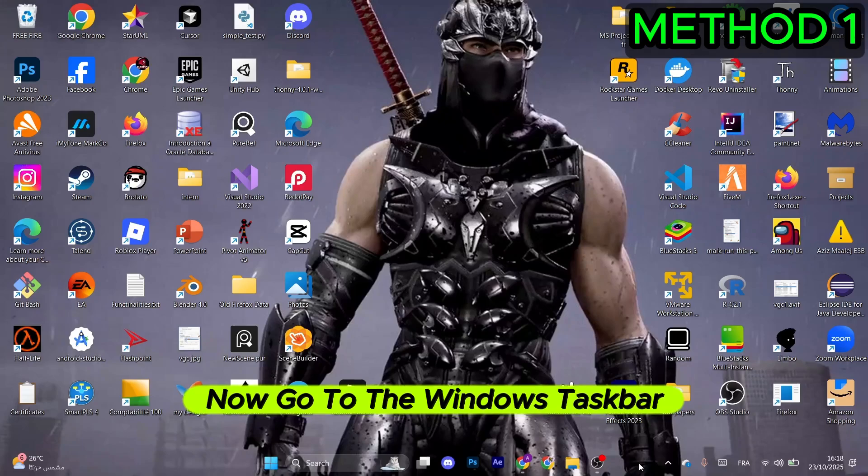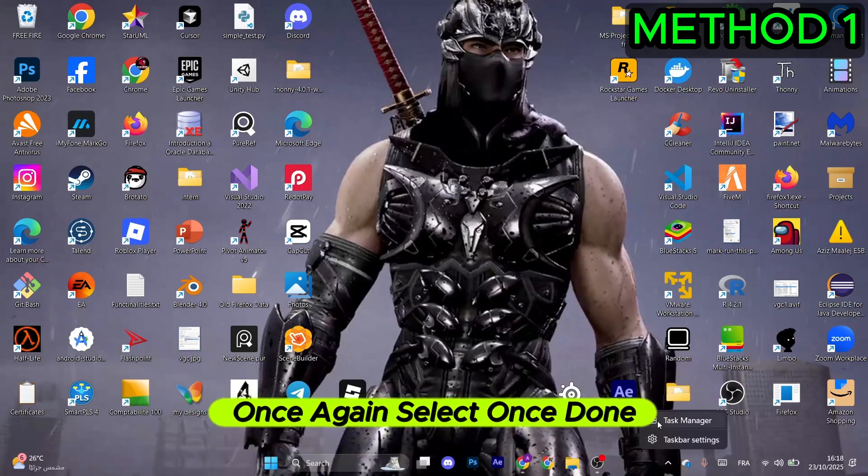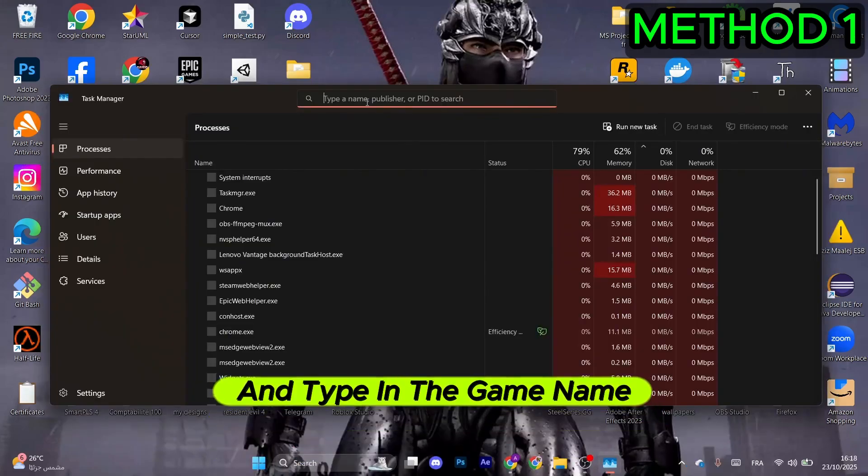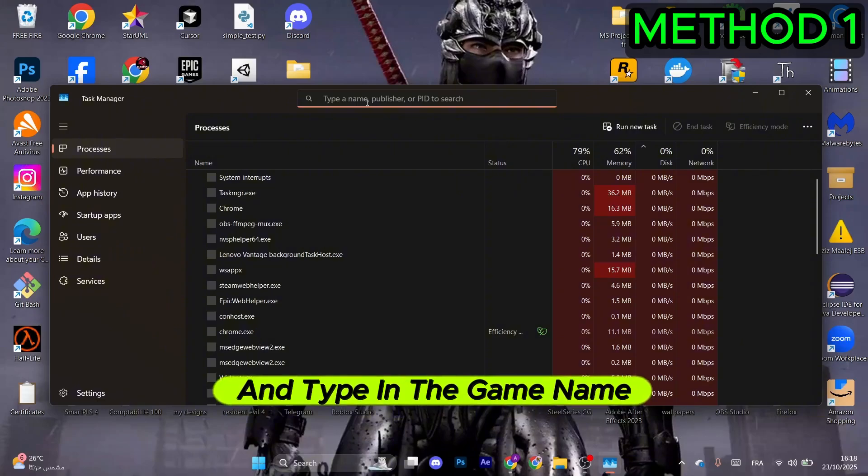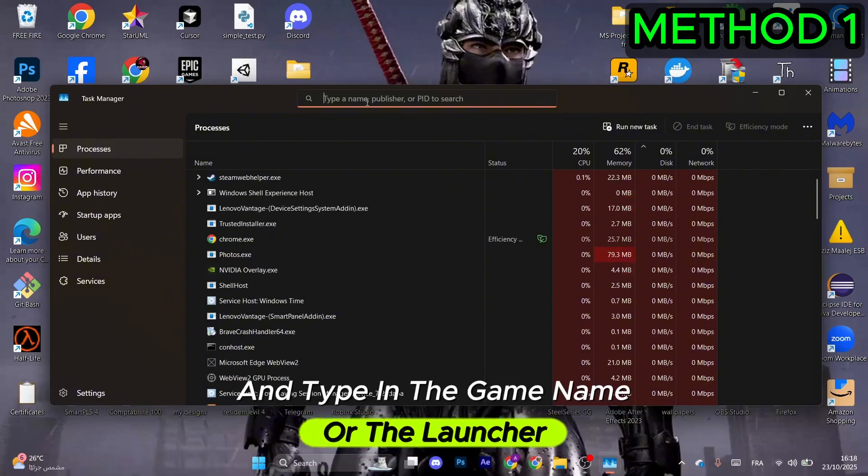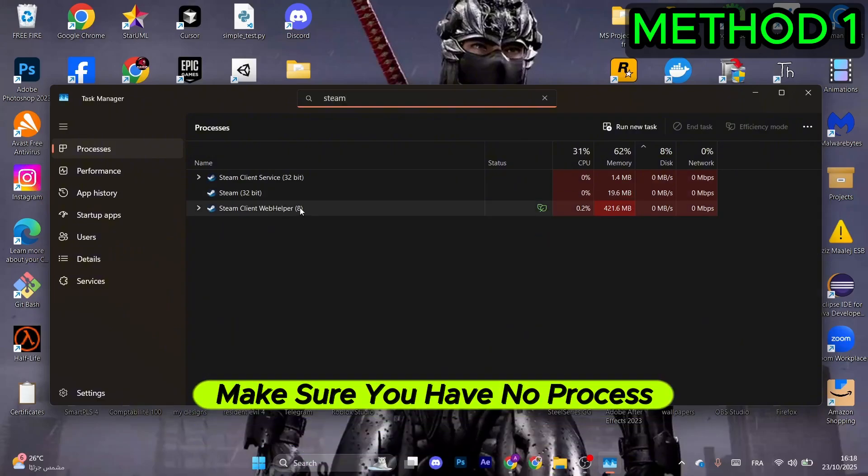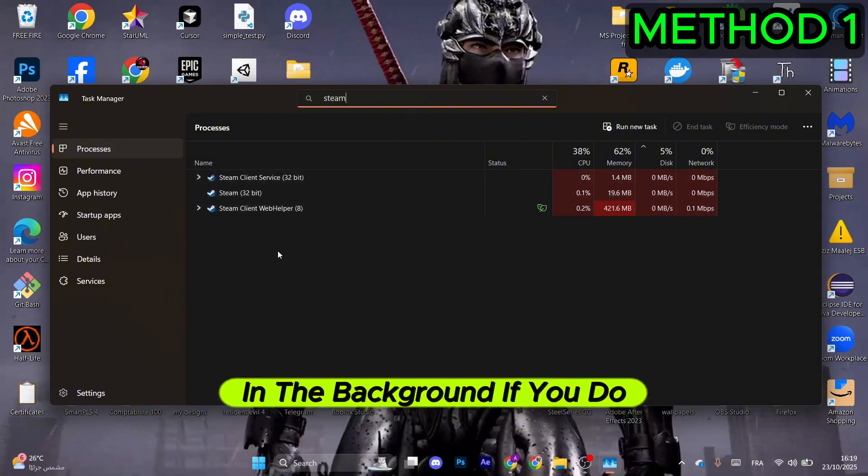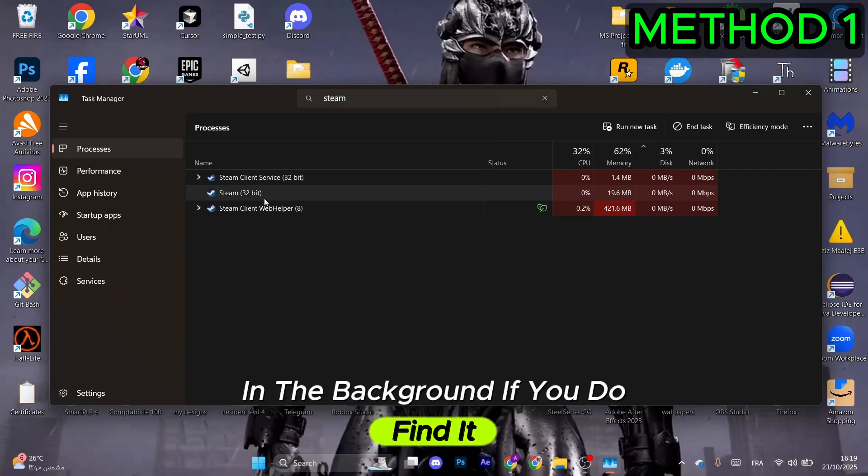Now go to the Windows taskbar again and select Task Manager. Once done, search for the game name or launcher. Make sure no process is running in the background. If you find it, right-click and select End Task.